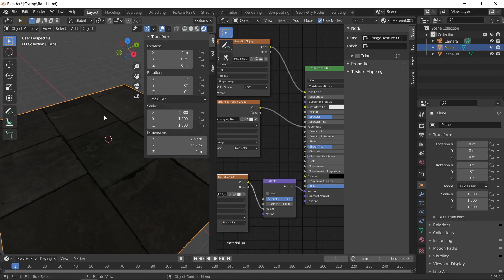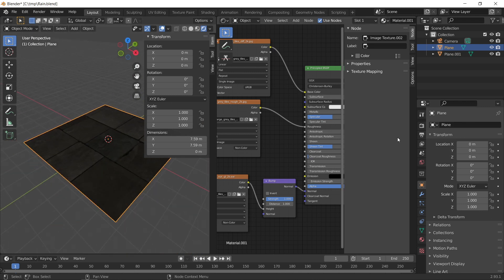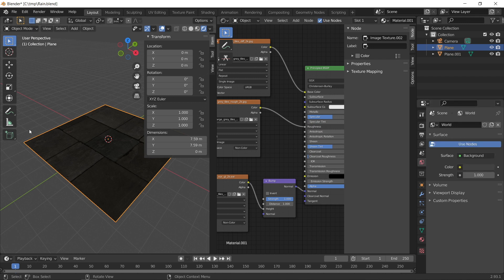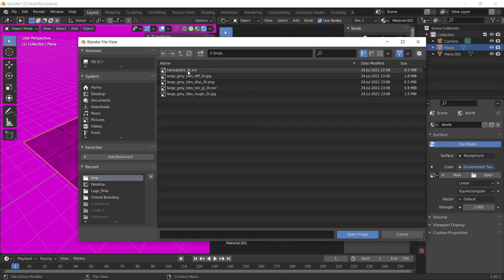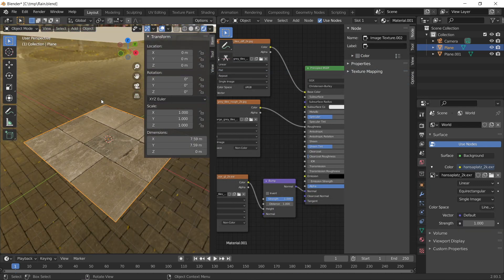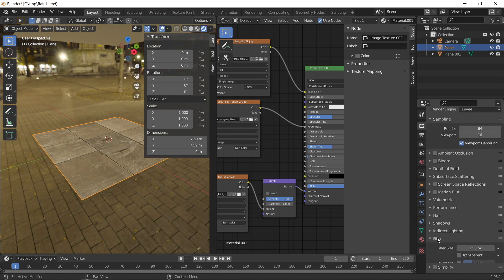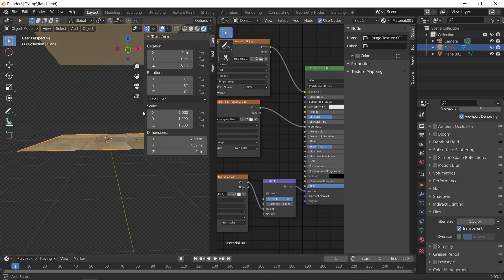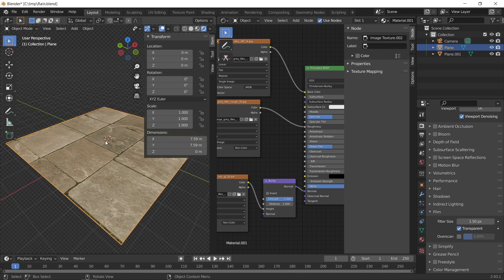In rendered view, you can see the texture is applied to the ground. Now import the HDRI downloaded from Polyhaven for a more realistic light source. Go to world properties, select the yellow dot next to the colour, and choose Environment Texture. Press Open and select one of the downloaded HDRIs. You can see we now have a more realistic light source. Go to render properties, down to Film, and select Transparent to remove the background while keeping the light's influence on the ground plane.